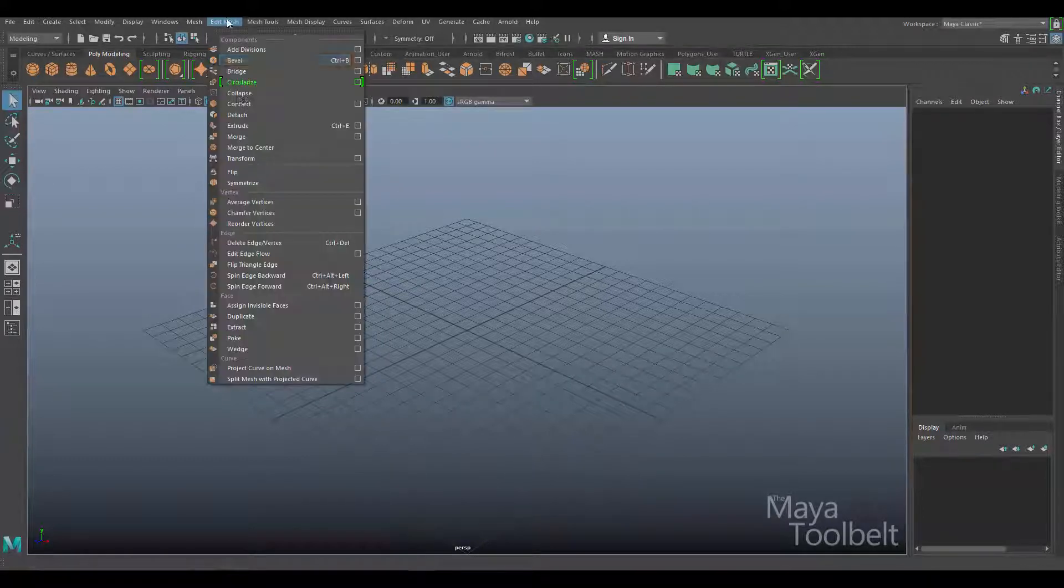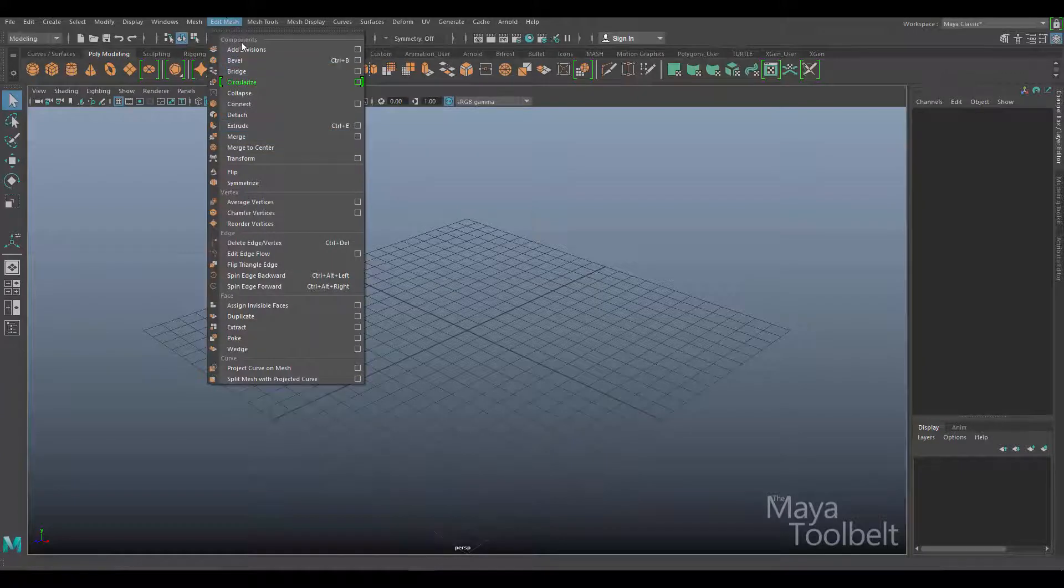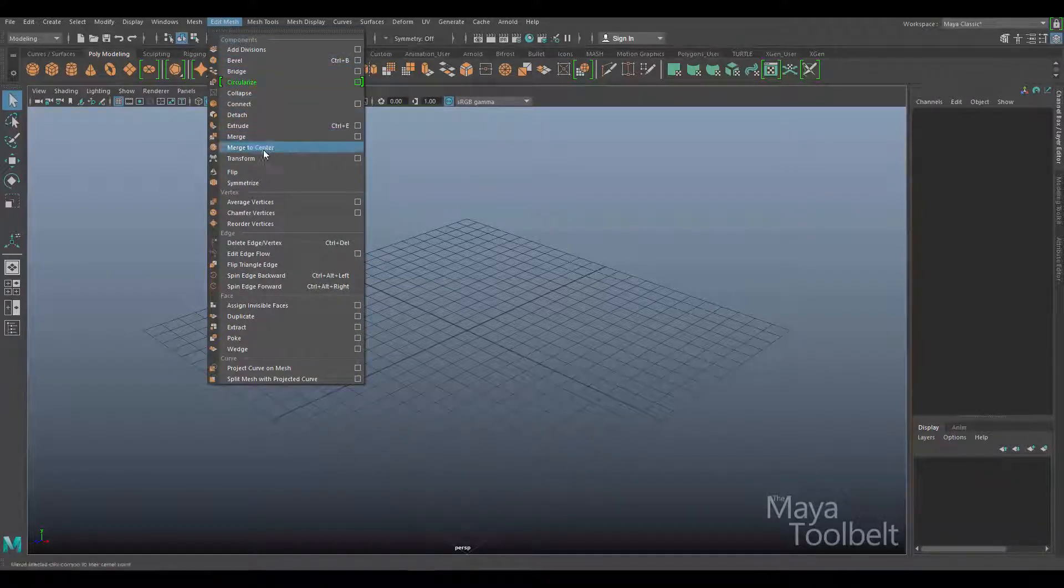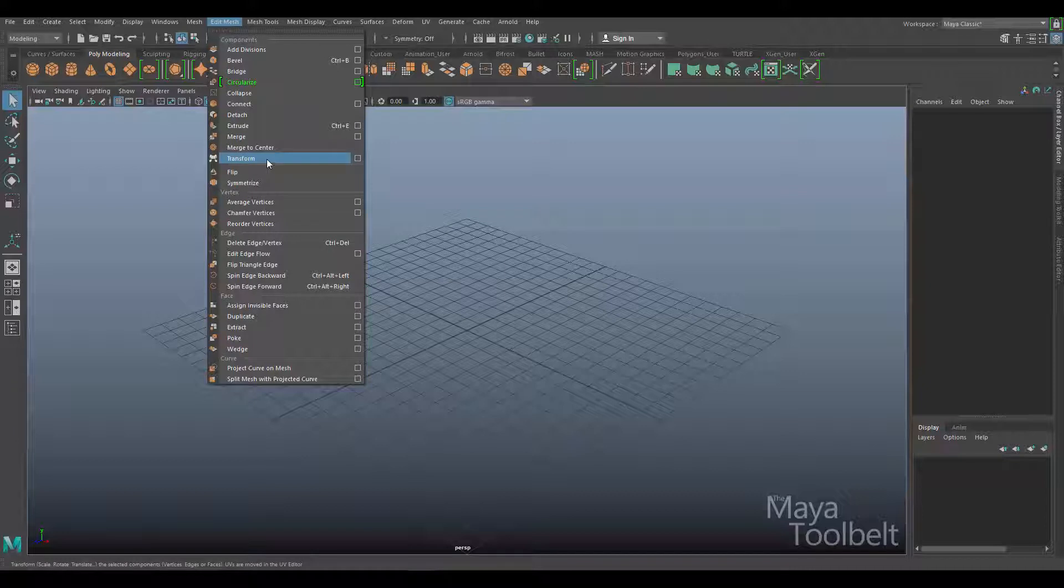So the way this tool works is it's under the Components section of the Edit Mesh menu. So this works for any component of a polygon mesh, which would be vertices, edges, or faces.